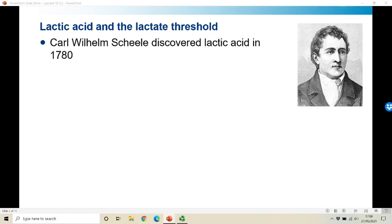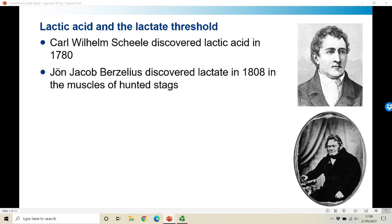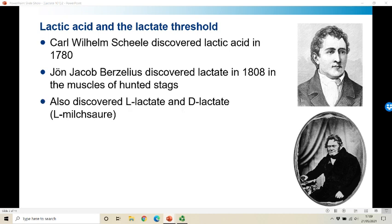A few years later another Swedish chemist, Bezalius, discovered lactate accumulating in the muscles of hunted stags, and from that he deduced that it's something produced during high intensity or exhaustive exercise. What Bezalius also discovered was two different isoforms of lactate — the L-isoform and the D-isoform — and it's the L-isoform that occurs in abundance in both human and animal muscle. The Germans would pronounce this 'Milchsauer,' which gives you some indication of where lactate comes from — sour milk.